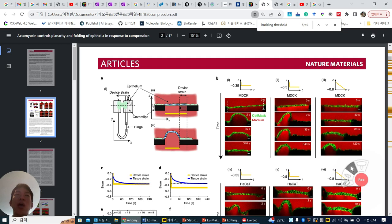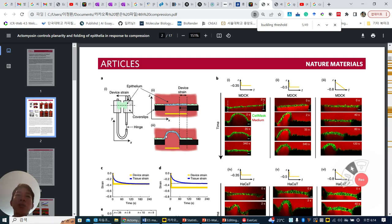So after forming this epistaria sheet, they change their device into this configuration, which can cause compression. And then they measure this compressed strain after subtracting the original value, and they also measure the sheet length.